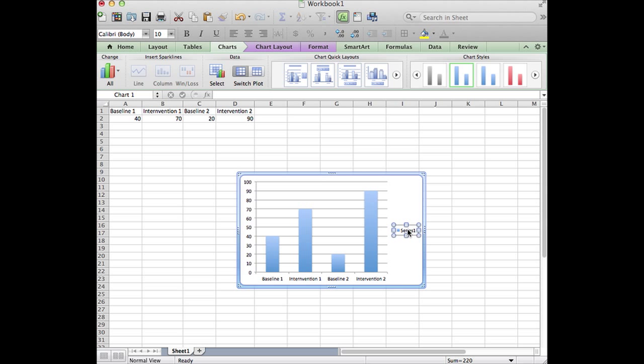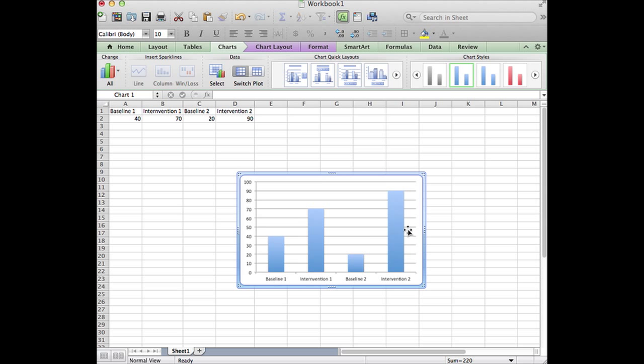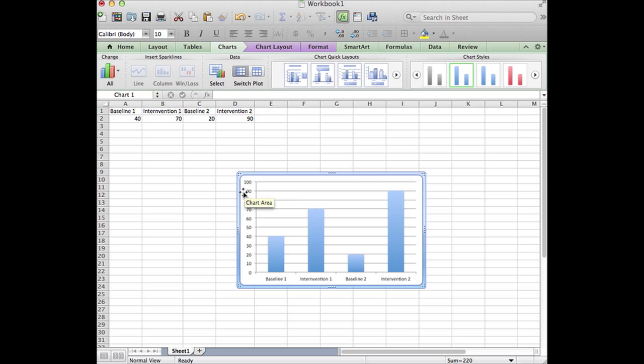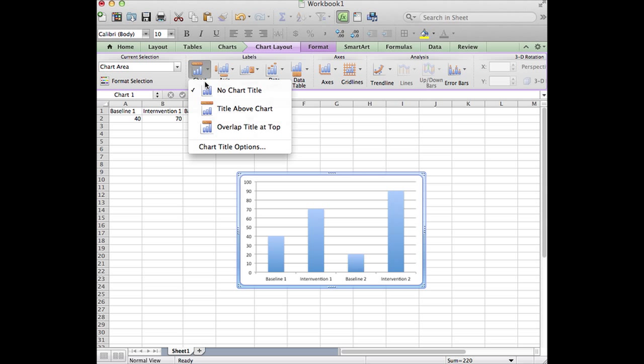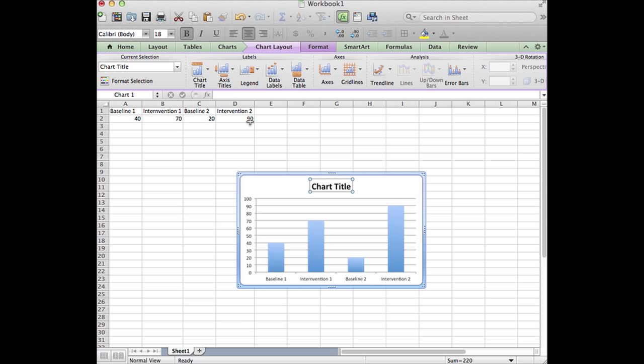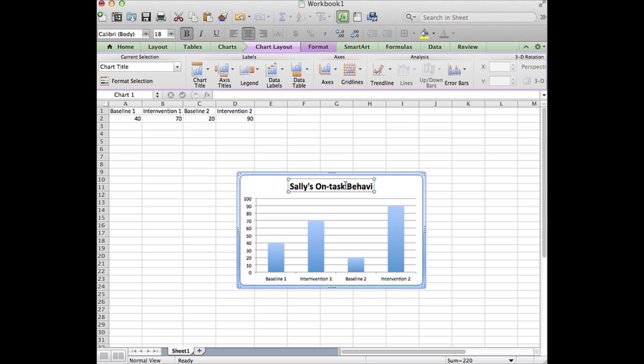But we do need a chart title and a vertical axis title, so we go to chart layout and we choose chart title. We want a chart title above, and this is Sally's on-task behavior.